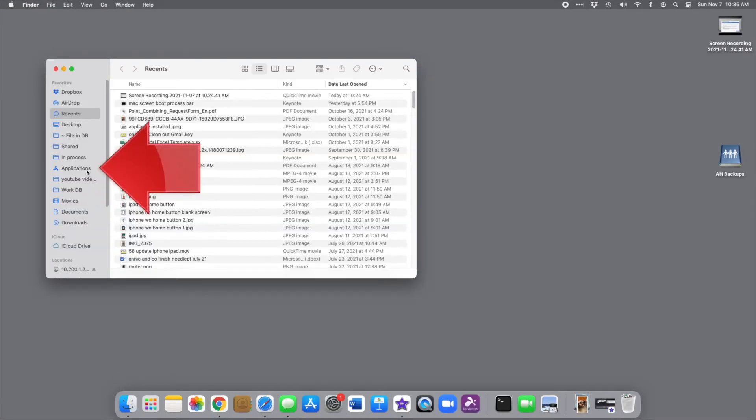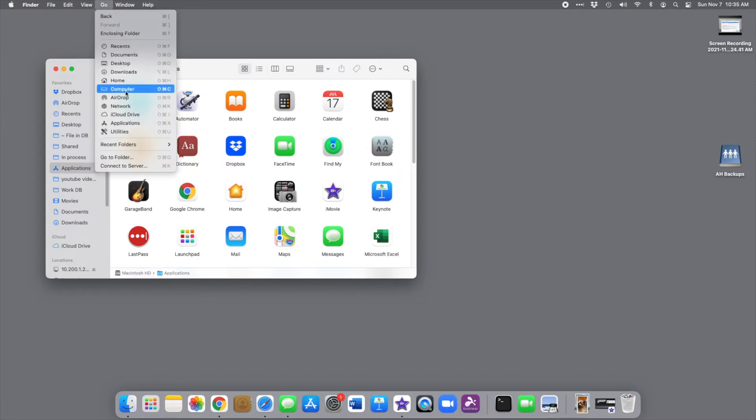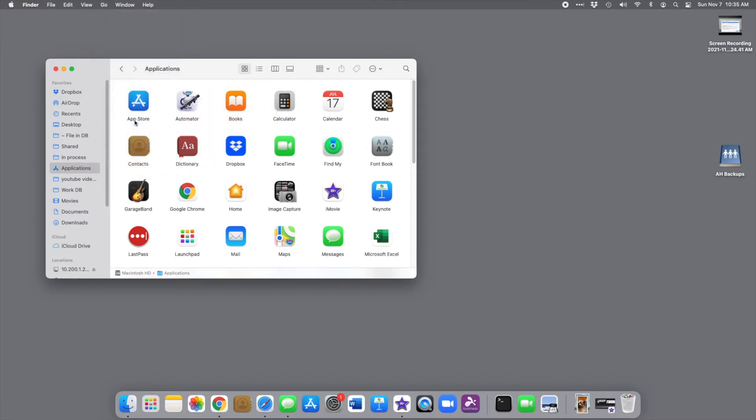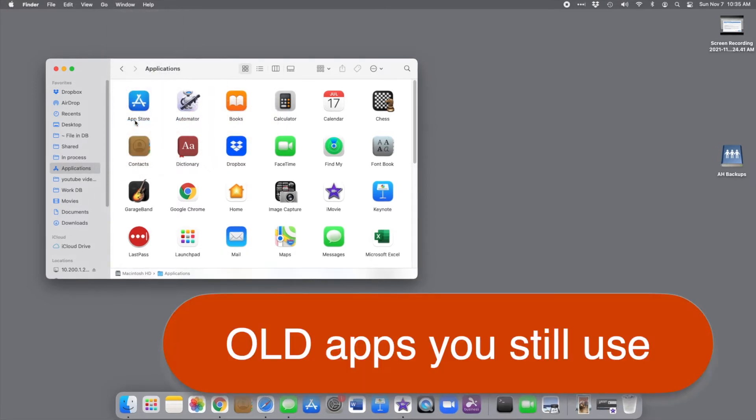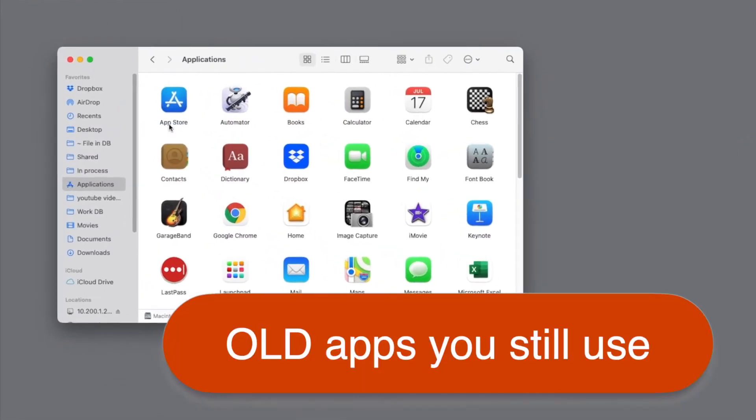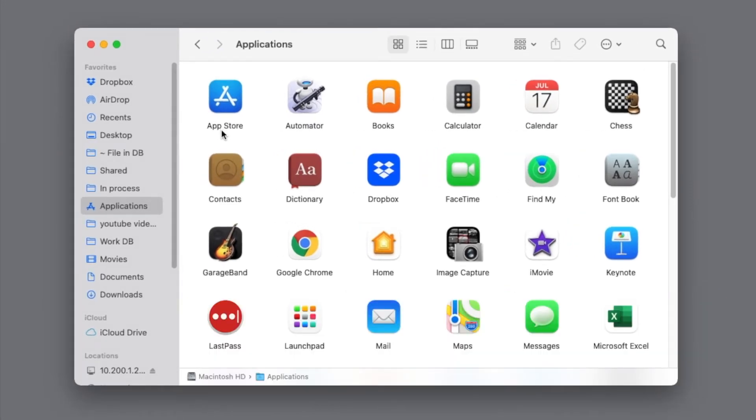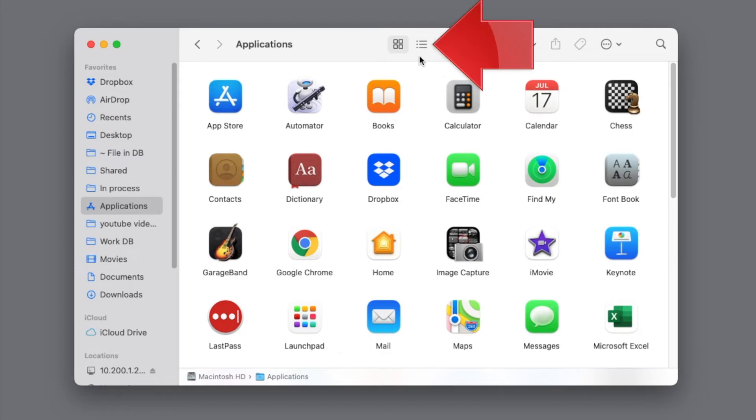If it's not there, you can always get to it from the Go menu right here at the top of your screen. What we're looking for is old apps that we still use. Here's a little trick. If the Applications window is displayed as icons like this, you may find it helpful to change your view to list by clicking this button at the top of the window.